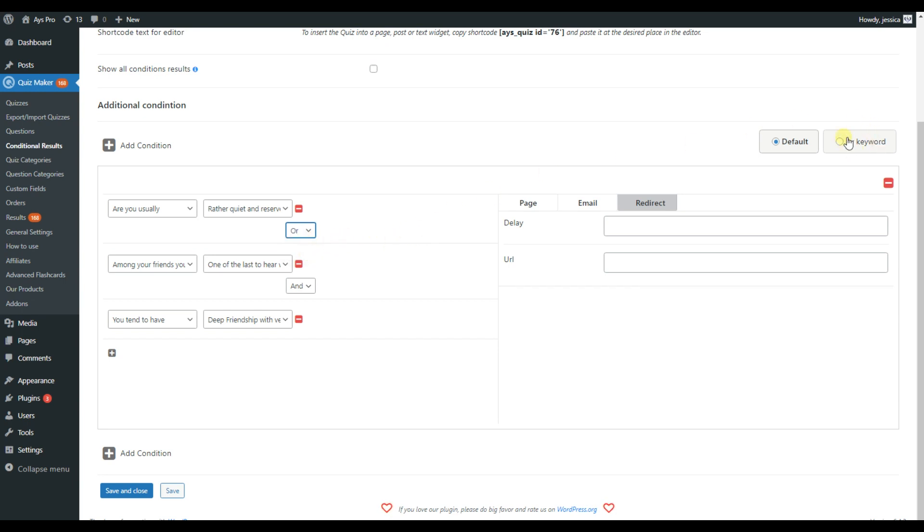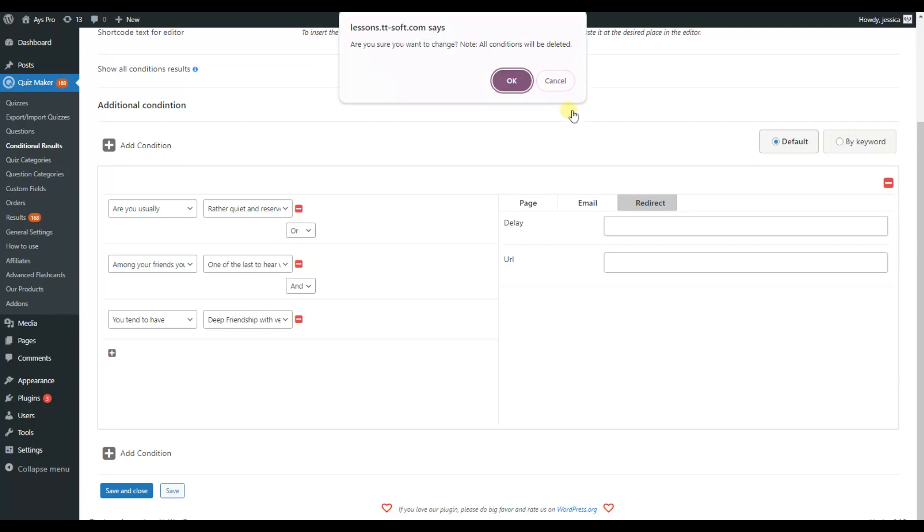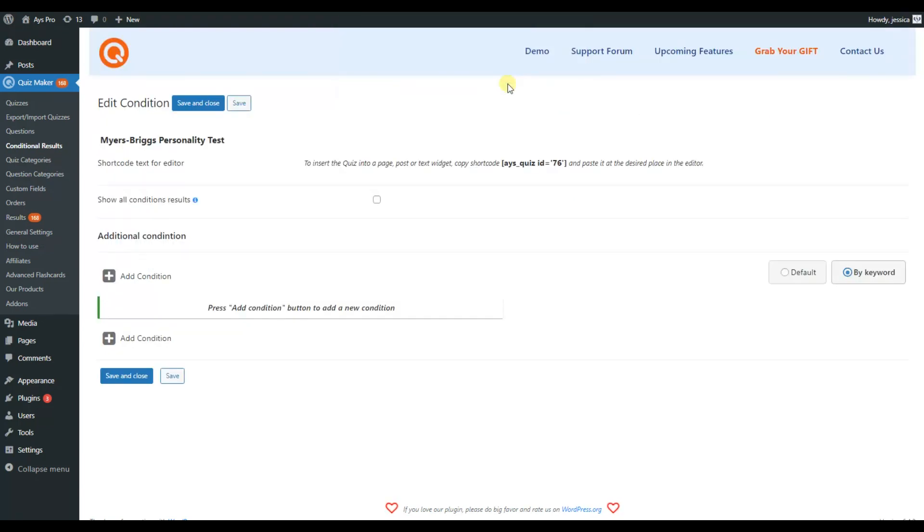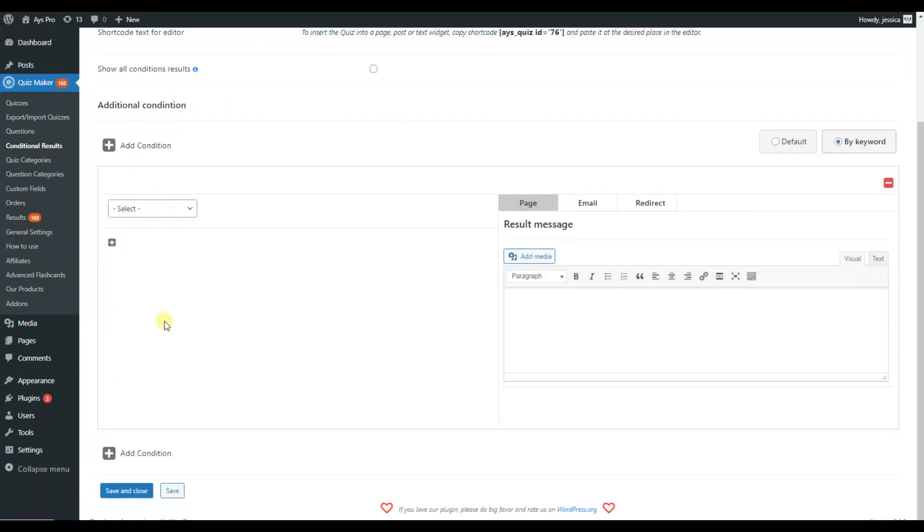If you choose to create your conditions by keyword, keep in mind that your preset conditions by default will be deleted. In this case, we set the comparison between the quiz question keywords.